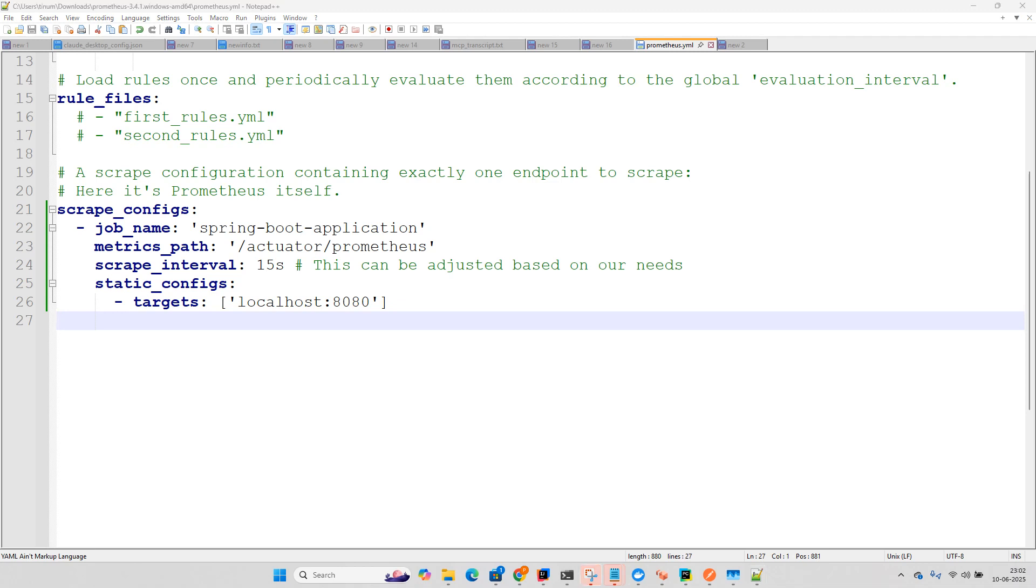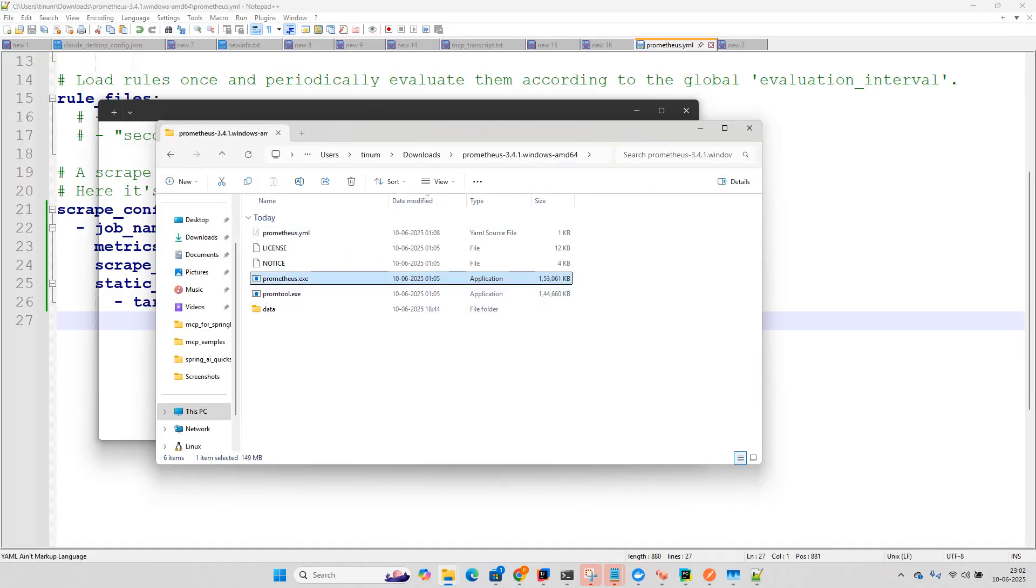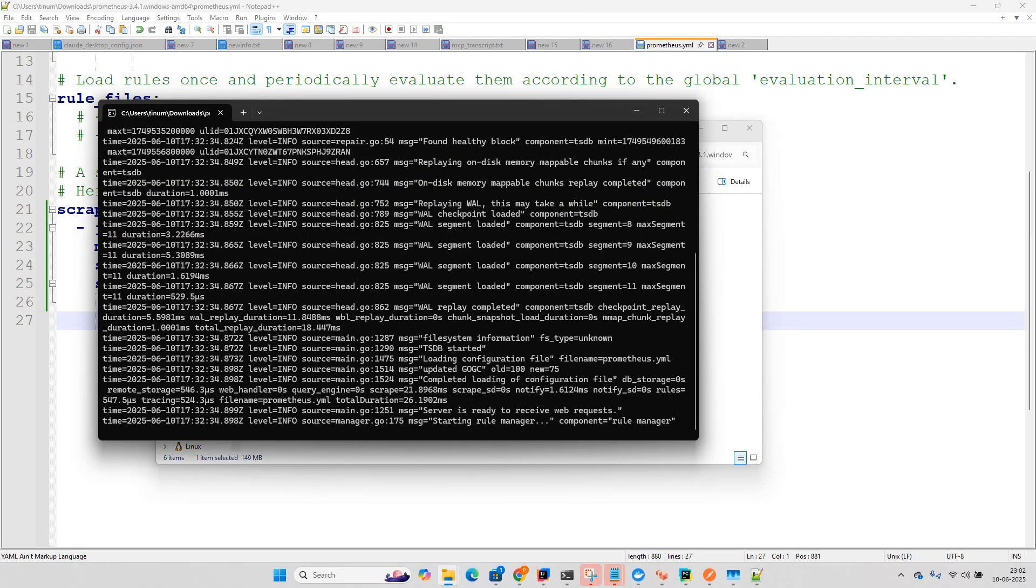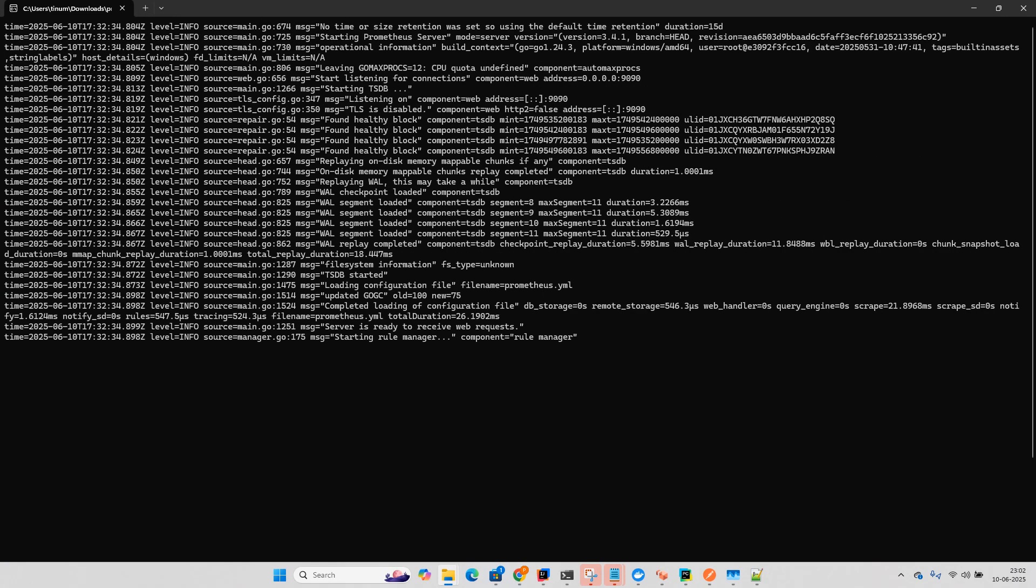So once this is done then you can go to this Prometheus folder and you can click on this Prometheus exe. So if you see over there, there is an address called 9090.